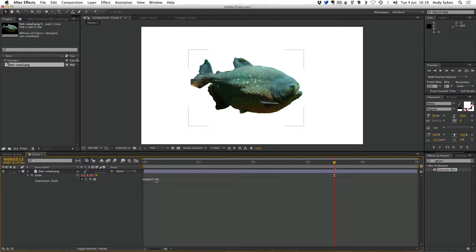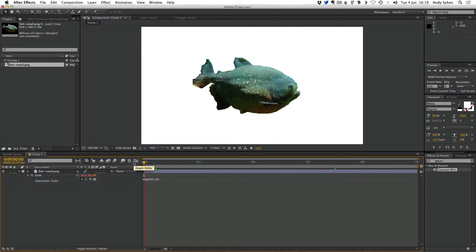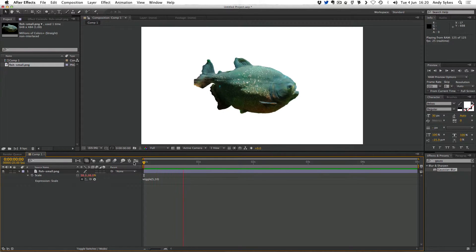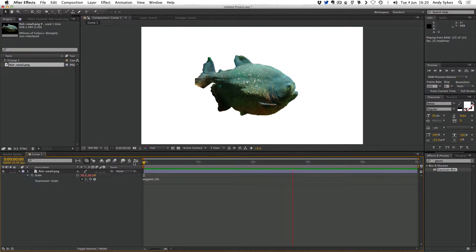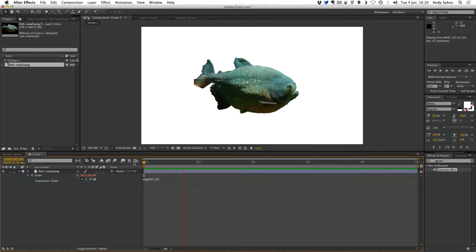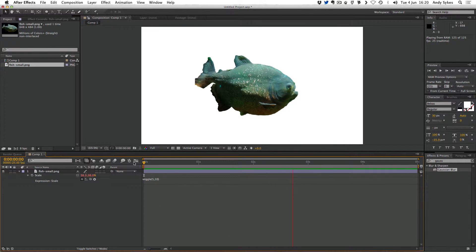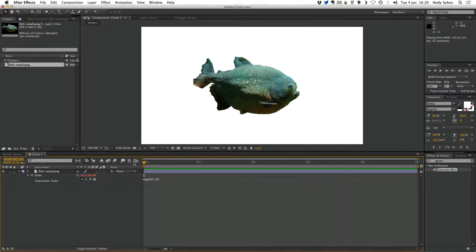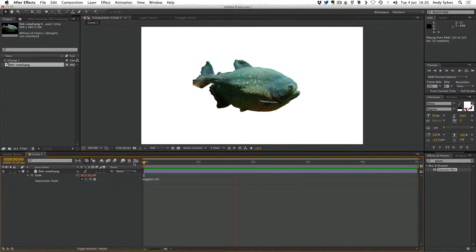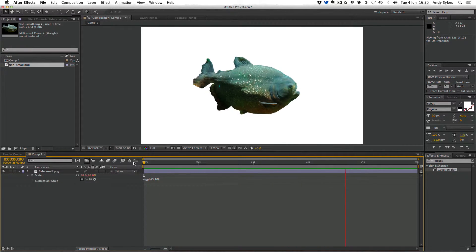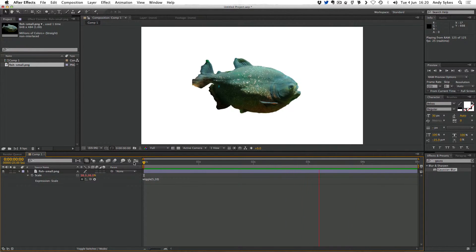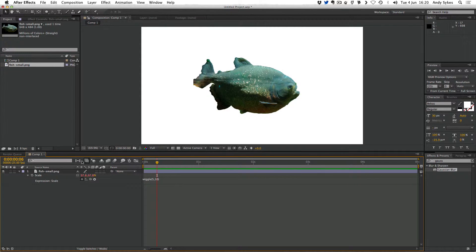So what we've done is we've told it to wiggle five times per second within ten pixels. Let's have a look at the result and see the scale is wiggling, it's randomizing within a ten pixel radius and it's doing that five times per second. We're getting this really nice automated animation of our fish sort of bloating and wobbling around.